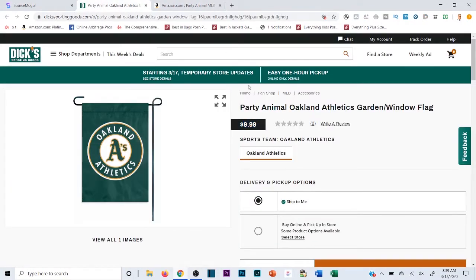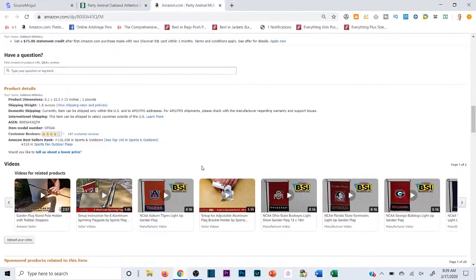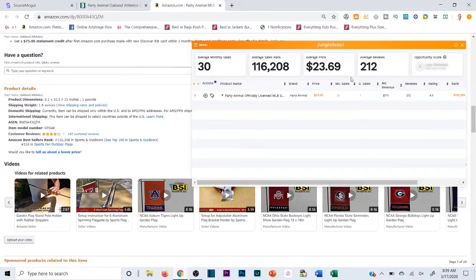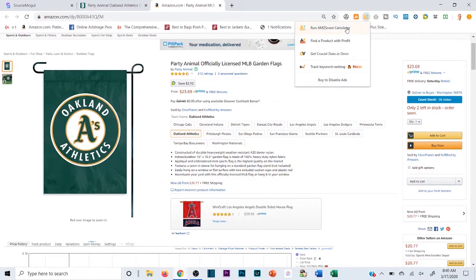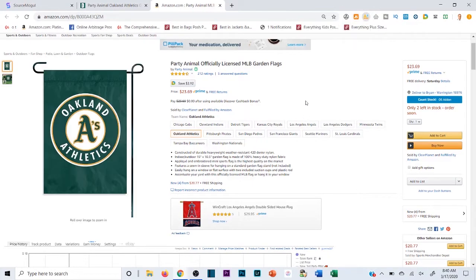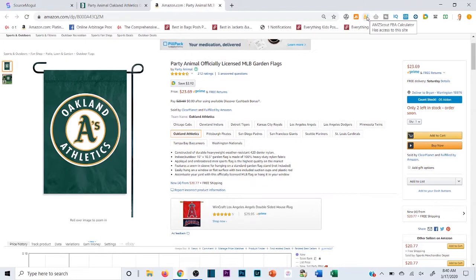It's ranked 116 in Sports and Outdoors, so it's selling decently. Using the Jungle Scout Chrome extension, it's estimating about 30 sales a month — about one a day. There are four people on the listing but there is profit to be made. I'll use the AMZ Scout calculator to check profitability. Jungle Scout will give you the sales velocity so you can better gauge how many units to buy — it's vital.